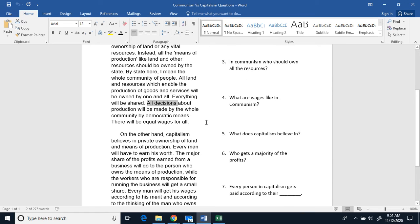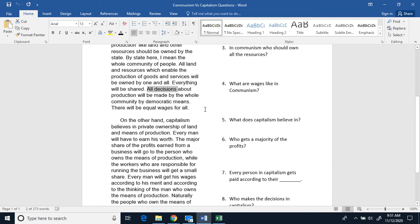All decisions about production will be made by the whole community by democratic means. There will be equal wages for all.